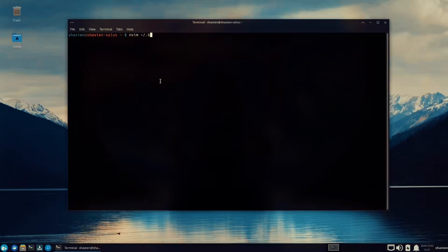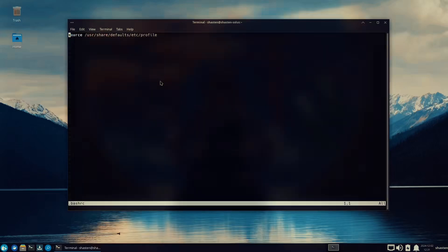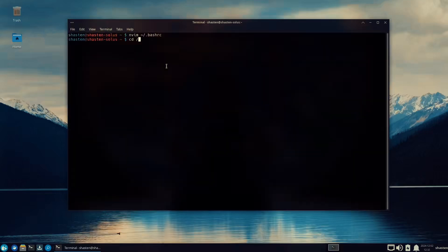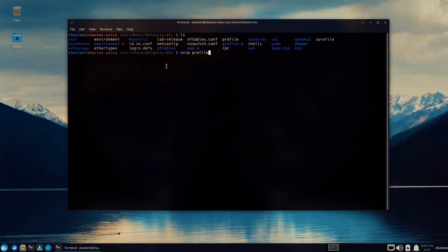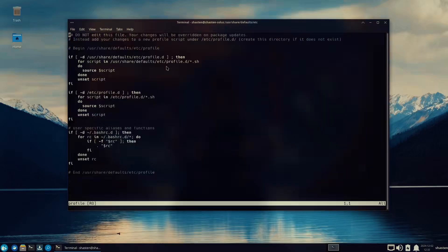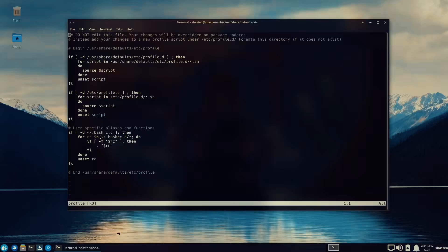Now let's take a look at the .bashrc file. You will notice that it says source /usr/share/defaults/etc/profile. So I'm going to cd into that directory and take a look at the profile script. It basically says any bash files that are nested inside /usr/share/defaults/etc/profile.d or /etc/profile.d or .bashrc.d directories go ahead and execute those scripts.